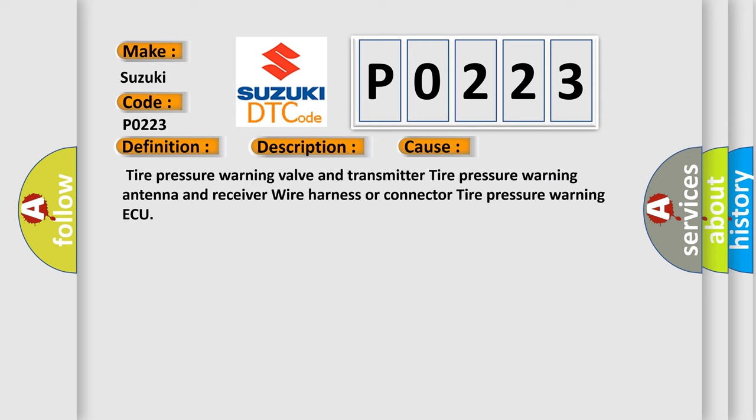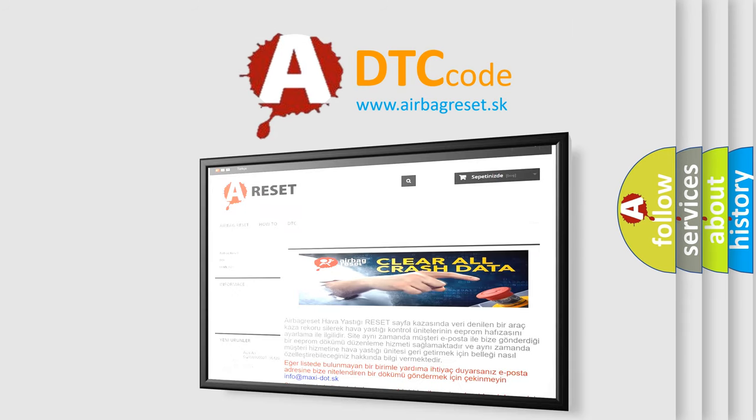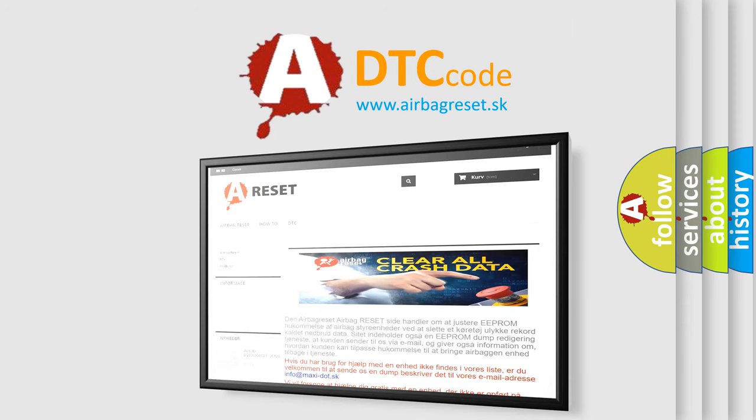This diagnostic error occurs most often in these cases: tire pressure warning valve and transmitter, tire pressure warning antenna and receiver, wire harness or connector, or tire pressure warning ECU. The Airbag Reset website aims to provide information in 52 languages. Thank you for your attention and stay tuned for the next video.